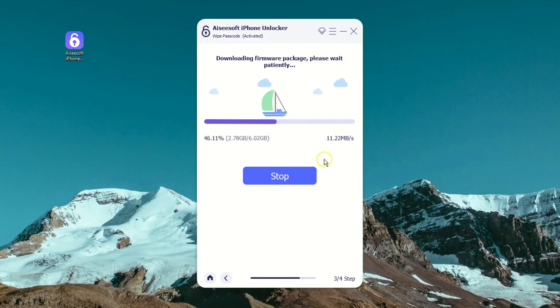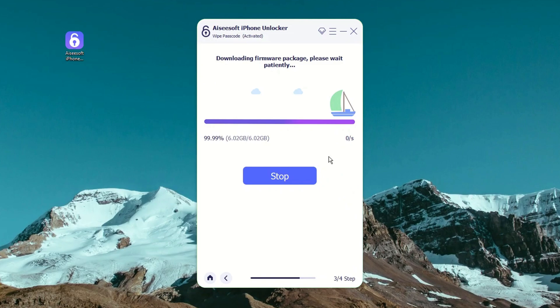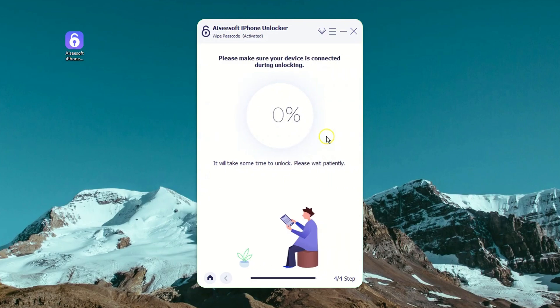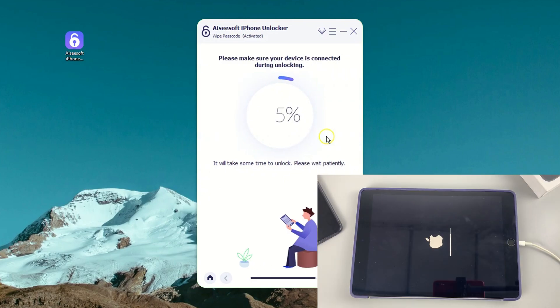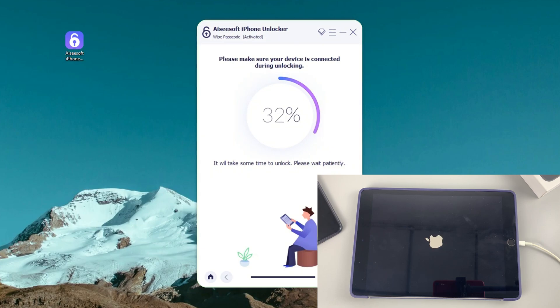Wait for a few minutes to let the download complete. Now the final step is to enter four zeros and click unlock button to begin the erasing and resetting process. Just sit back and wait while your iPad is reset to delete all content and settings, including the forgotten passcode, and the security lockout screen is removed.